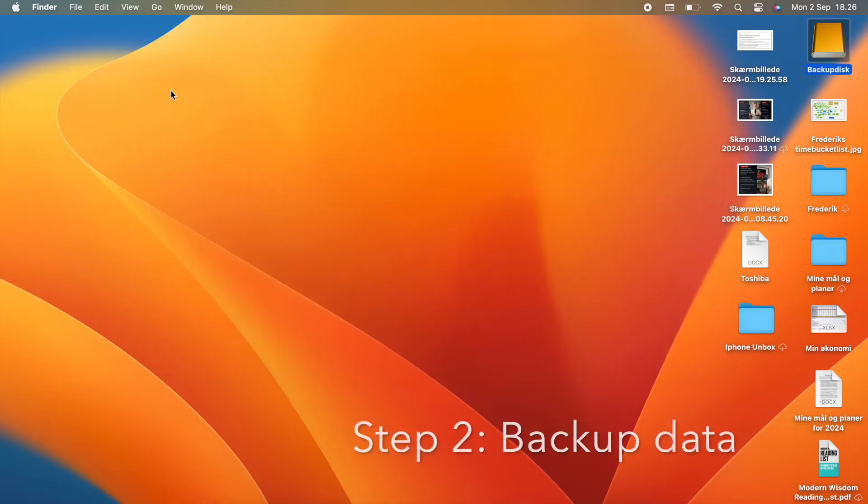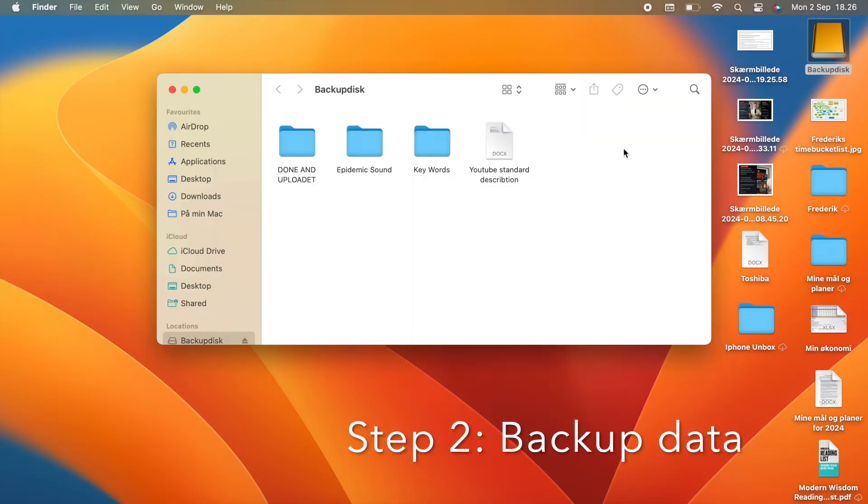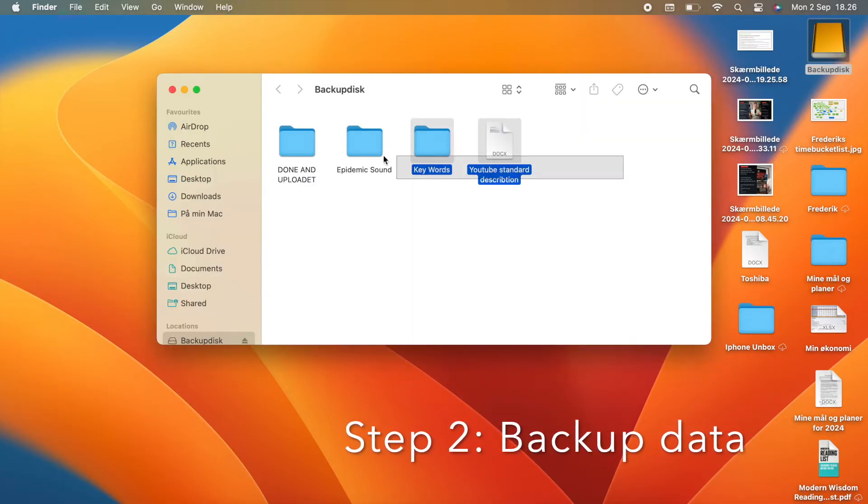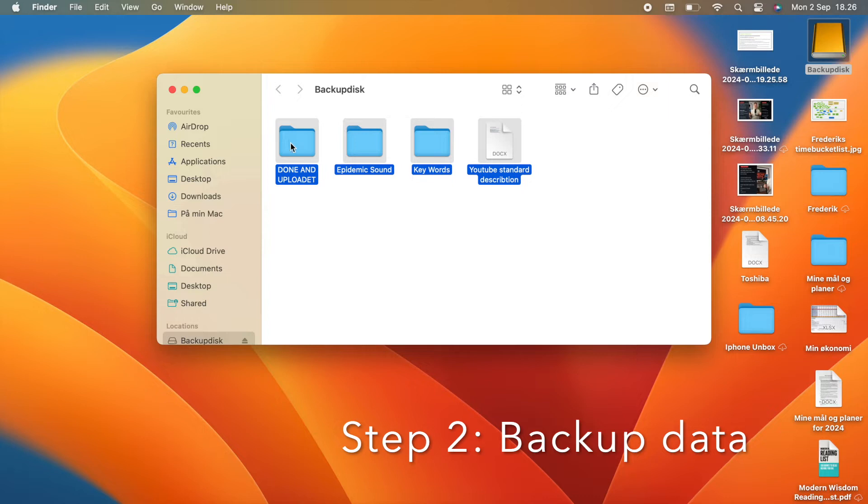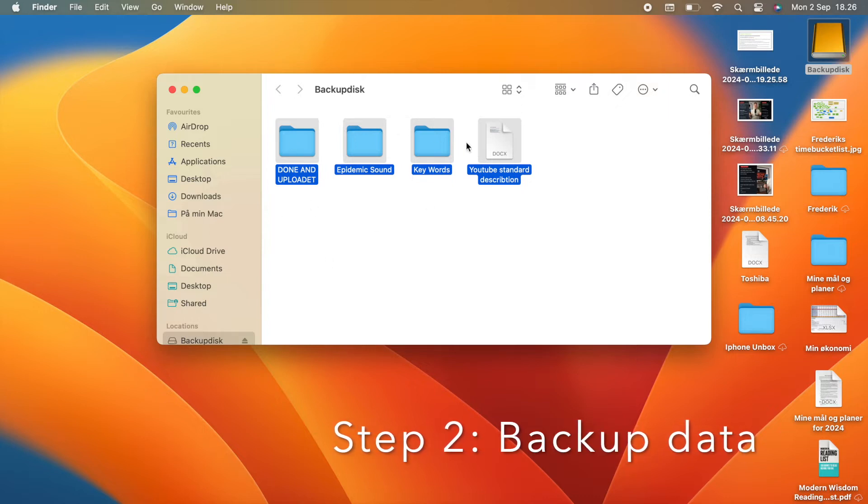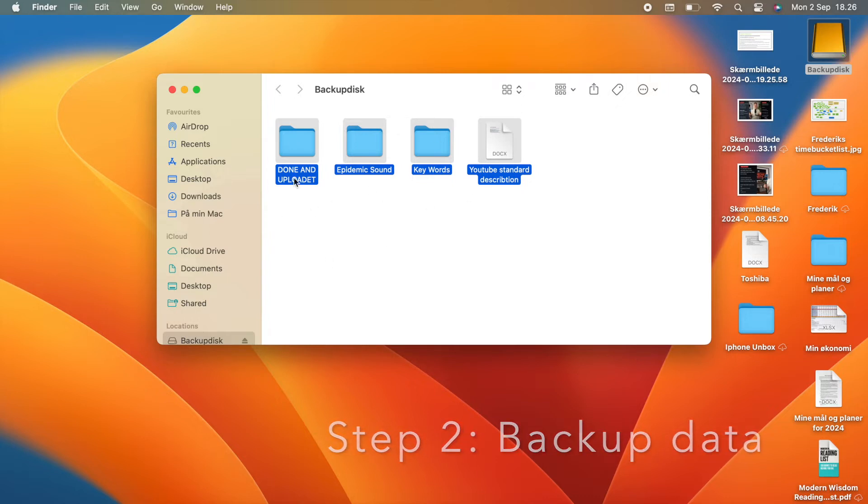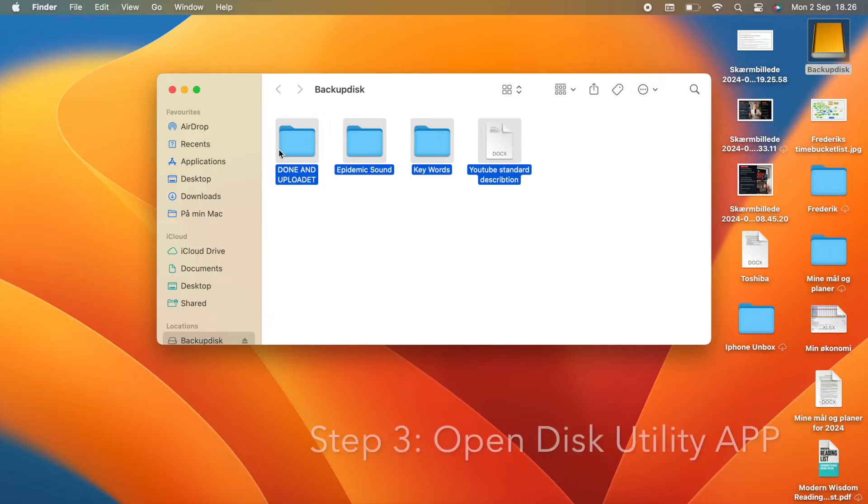Back up your data. Before you proceed, make sure that there are no important files on the drive you're going to format. Formatting will erase everything, so be sure to back up anything you want to keep. Step number 3.